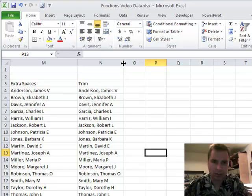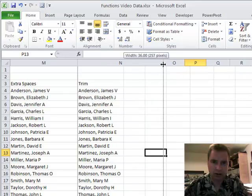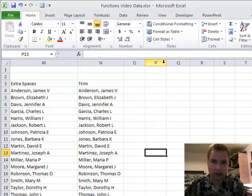my cursor changes from an arrow or this plus to that, and you can make a column a lot wider that way. The other thing you can do is double-click on this little